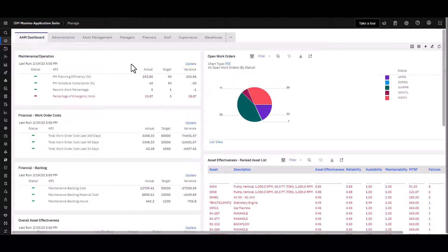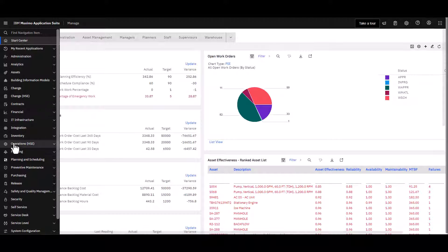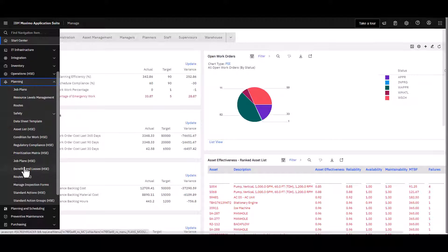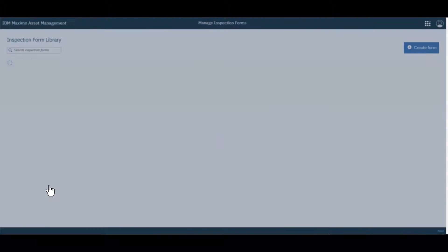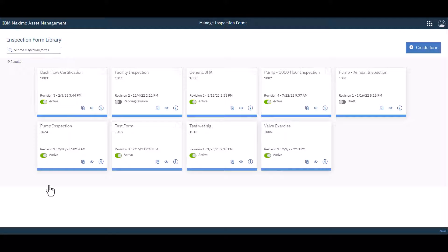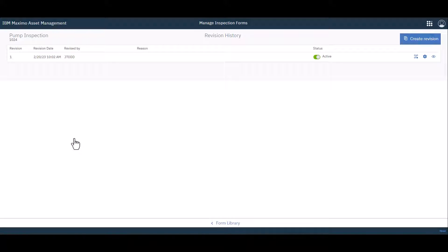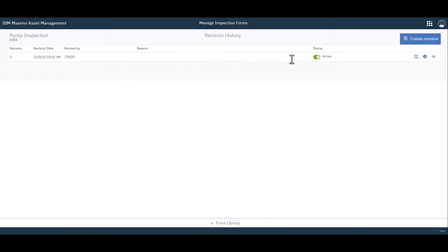Okay, so let's add some conditional responses to that existing inspection form that we built. So I'm going to go back to Planning, roll down to Manage Inspection Forms, and I'm going to use that existing form that we had created in the other parts. And so here's 1024. I'm going to go ahead and click on that.